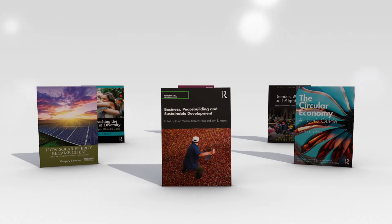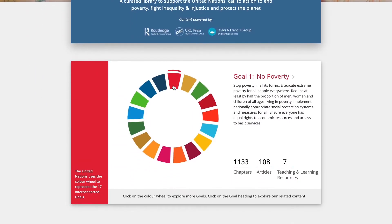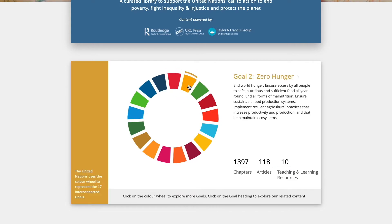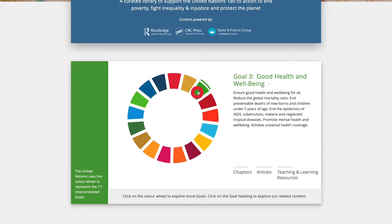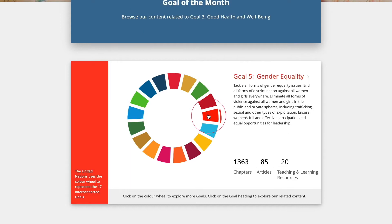So how does Sustainable Development Goals Online work? Let's take a look. You can navigate each goal using the SDG wheel. Just click on each segment to display the number of chapters, articles and teaching and learning materials relevant to that goal.